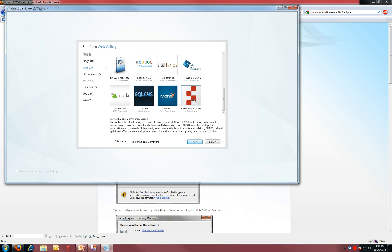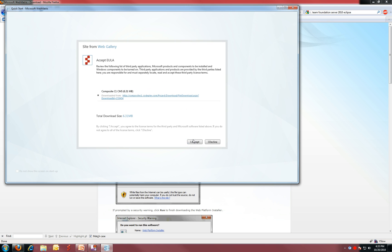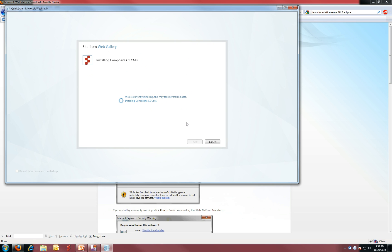You click it, click next, accept, and Composite Site C1 is being downloaded and installed to your system.